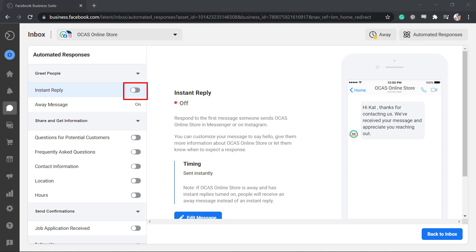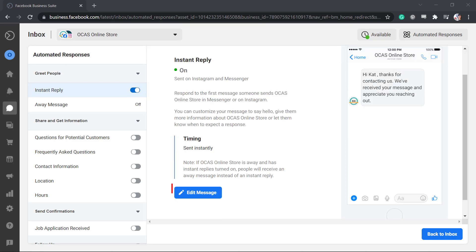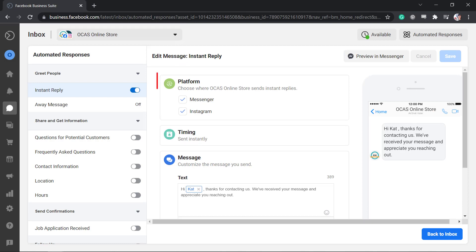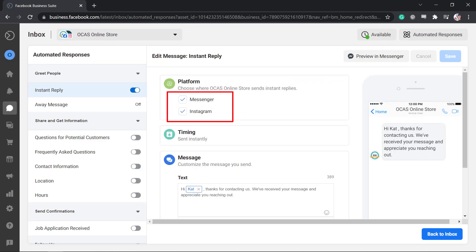Enable the instant reply using this radio button. Now click the Edit Message button to customize the instant replies. If you have connected your Instagram account on your Business Suite, you can view this option to choose a platform where your store can send instant replies. You can choose one platform or both of them.